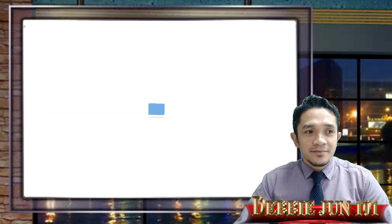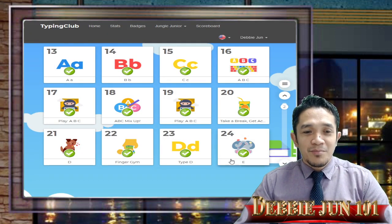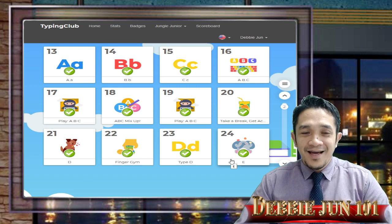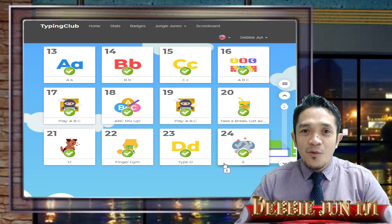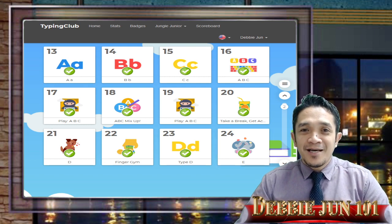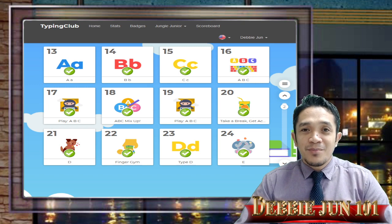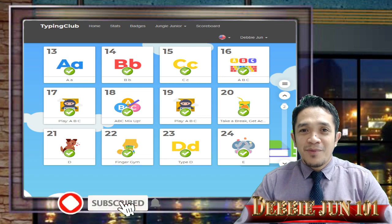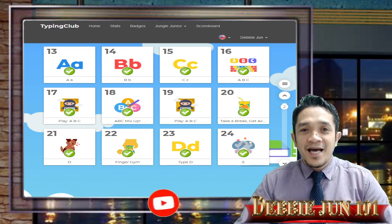When you check what lesson we're on now, we are done with lesson number 24. So this is week number two, lesson 13 to lesson number 24. Thank you for watching — this is DB June 101. Till next time, watch our next video for week number three, that is lesson number 25 and more. If you like this video, please click like, share, and don't forget to subscribe to our channel DB June 101. Thank you for watching and have a nice day, everyone!